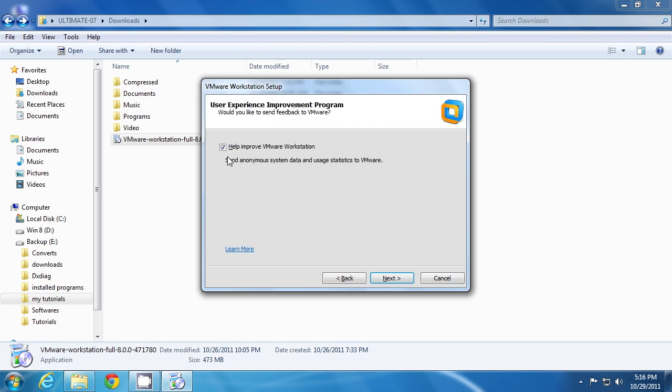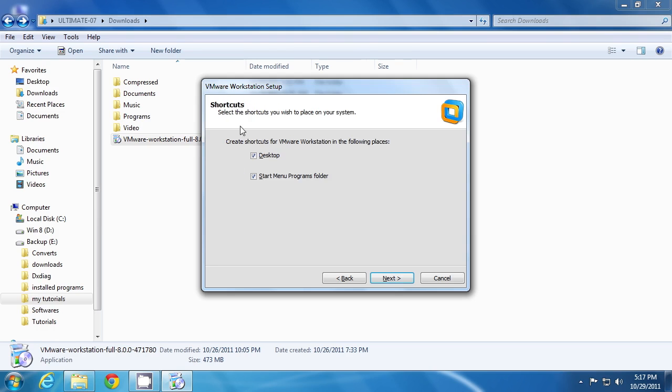This is the user experience improvement program. That is your system data and user statistics will be sent to VMware server, especially bug and error reports. This will help to improve their further developments. If you do not want this, then you can click on it to uncheck this box. These are the shortcuts to be installed. Then click next.